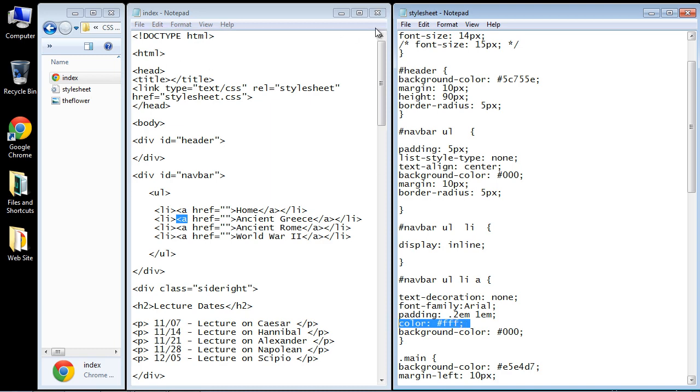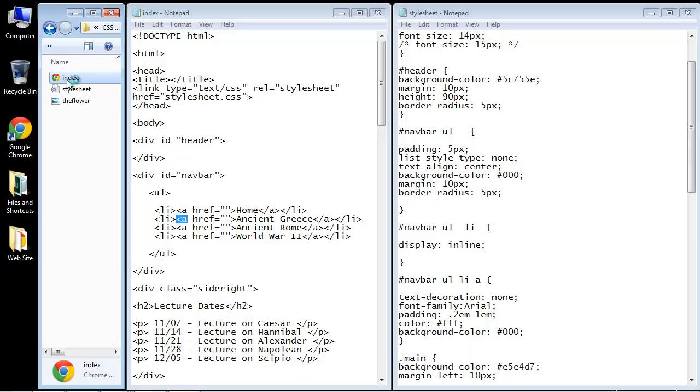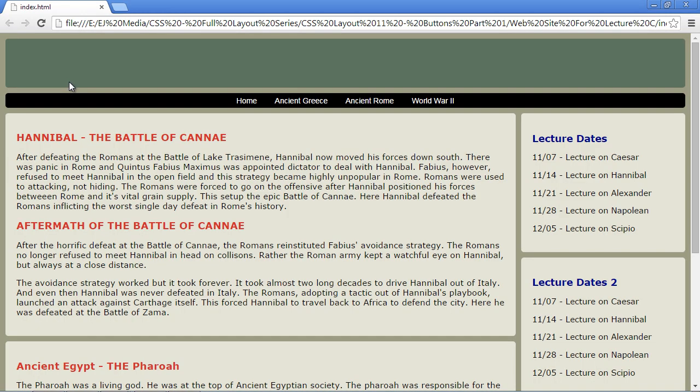So let's go ahead and save this and we'll open up our web page. And there you can see now we've got our buttons. Isn't that nice? And they stand out really nicely with that white text and we've got the black background.